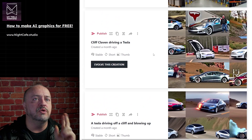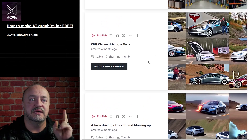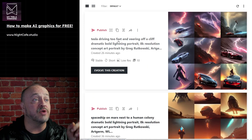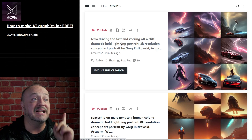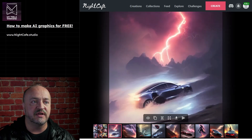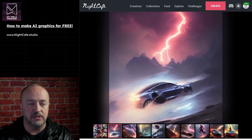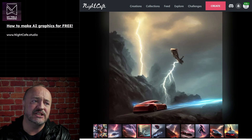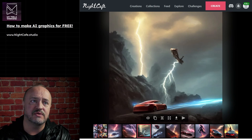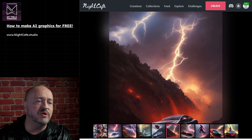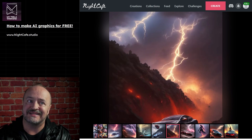So I wanted to recreate 'Tesla driving off a cliff and blowing up' with my best effort. I typed in 'Tesla driving too fast, veering off a cliff, dramatic, bold, lightning, portrait' - and then all the things that automatically fill in. We got some pretty interesting stuff. The distortion on the side of one car makes it not usable. There is a Tesla in this picture, technically.